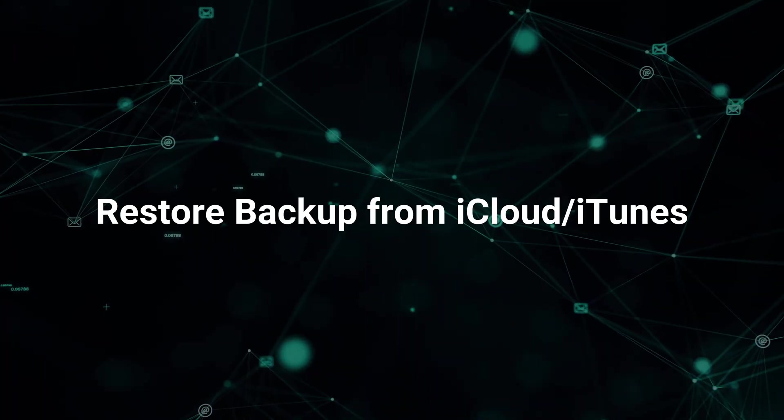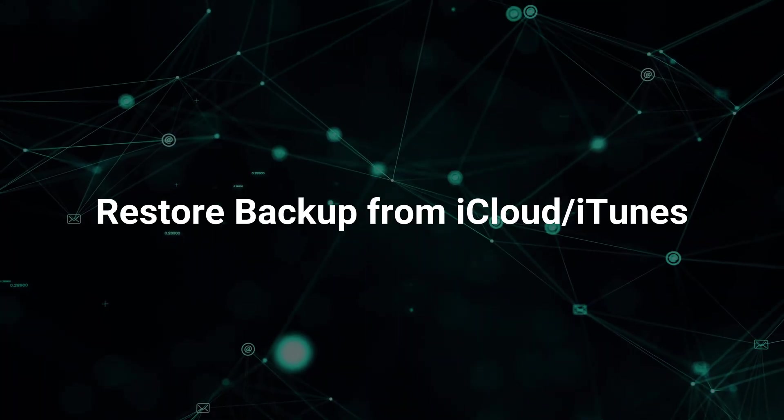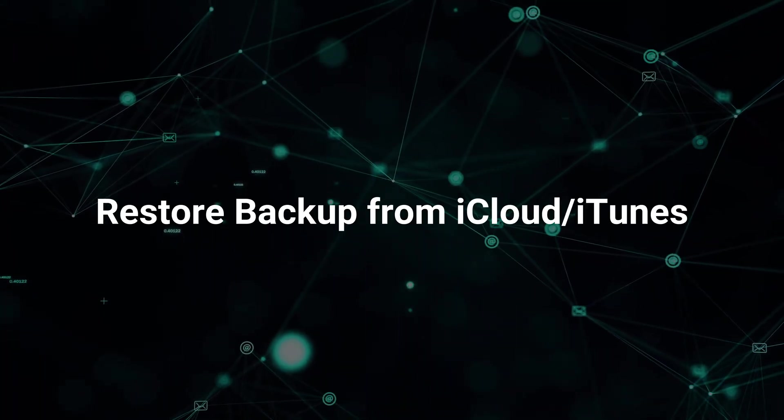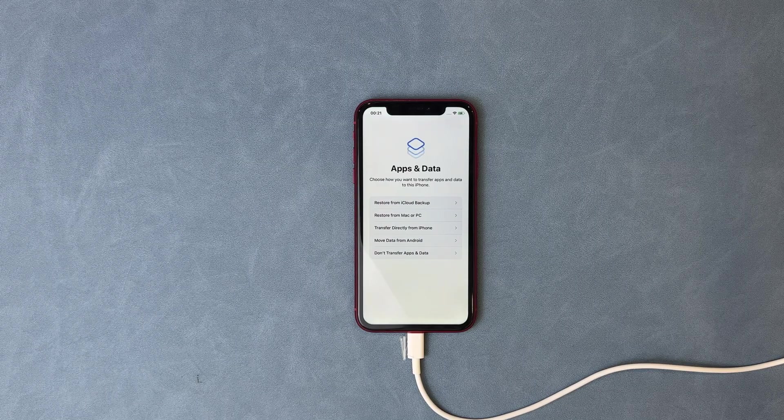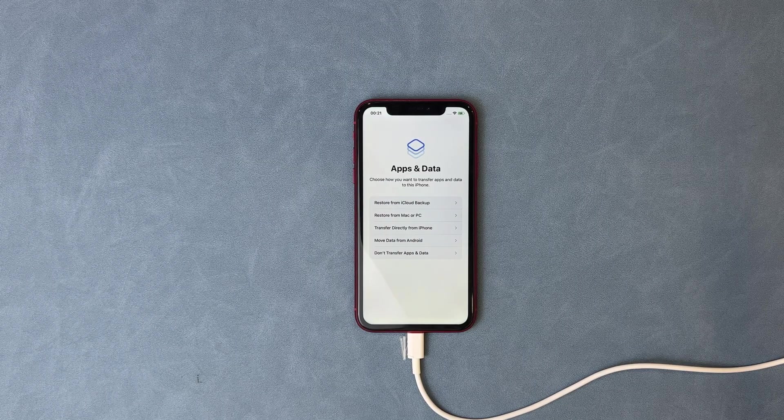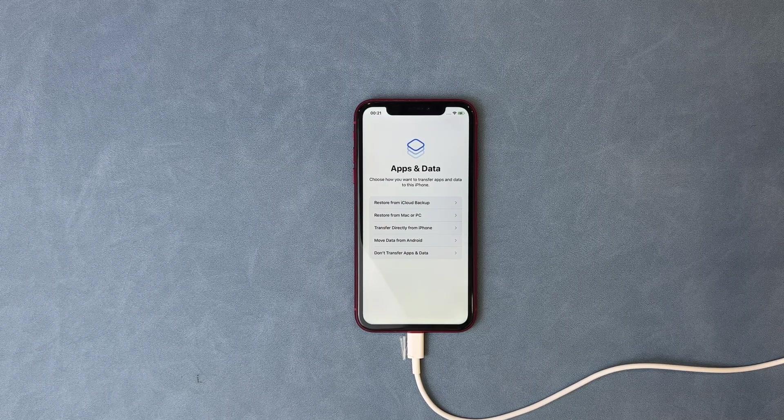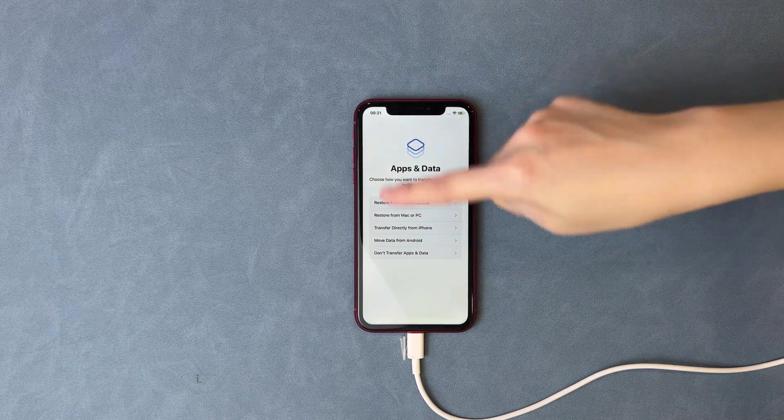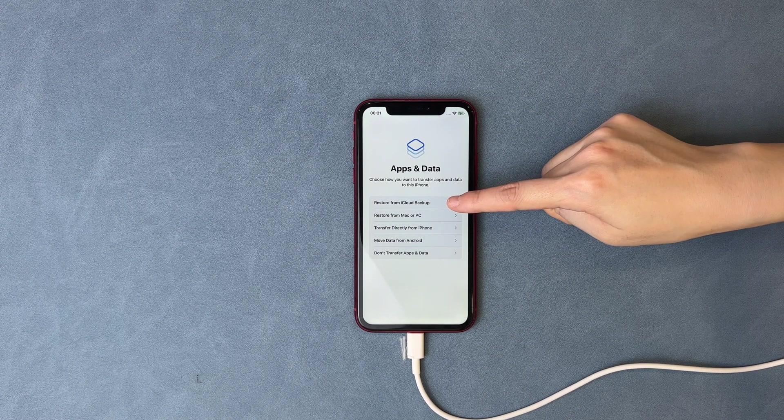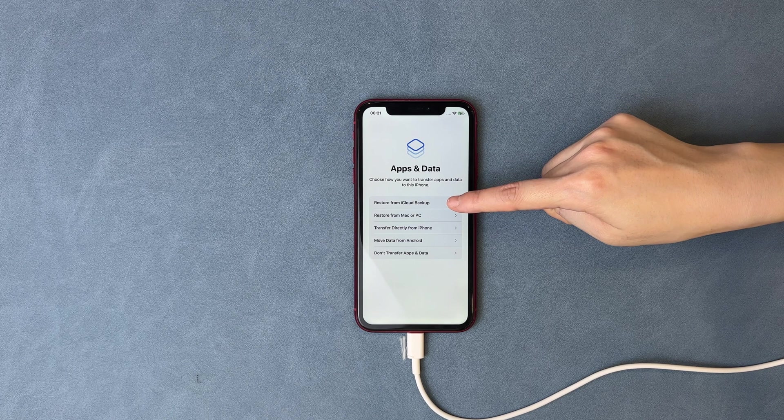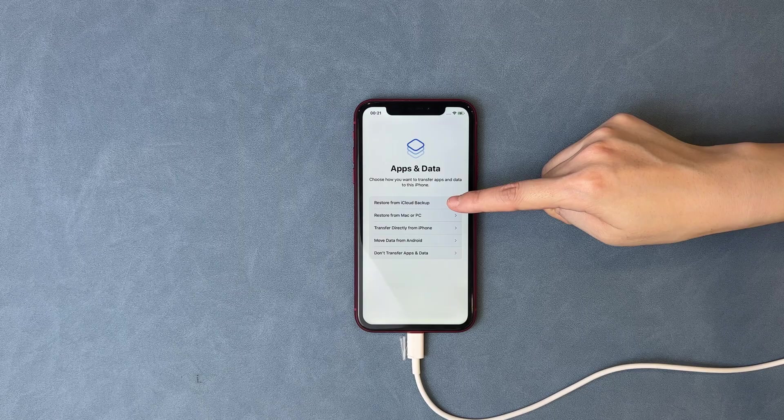In the last part, we will tell you how to restore backup from iCloud or iTunes. When you set up your iPhone, you will see Apps and Data screen. If you have backups in iCloud, choose Restore from iCloud Backup to sign in to your Apple ID.